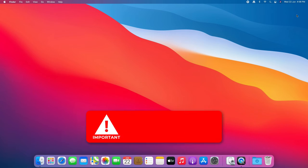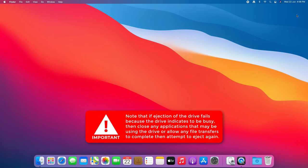Note that if ejection of the drive fails because the drive indicates to be busy, then close any applications that may be using the drive or allow any file transfers to complete, then attempt to eject again.